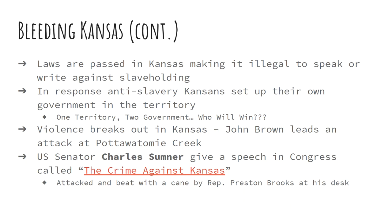On May 21st, 1856, a group of pro-slavery men enter the capital of Kansas — at the time, the capital was Lawrence, Kansas. They burn down the Free State Hotel, destroy printing presses, and destroy homes and stores. In retaliation, anti-slavery abolitionist John Brown leads an attack at Potawatomi Creek. Pro-slavery men are dragged from their homes and hacked to death. This leads to a wave of violence — basically a miniature war inside Kansas. This violence even reaches Washington D.C. and Congress itself.